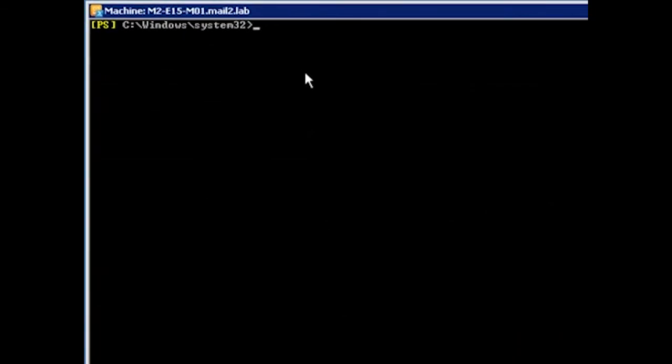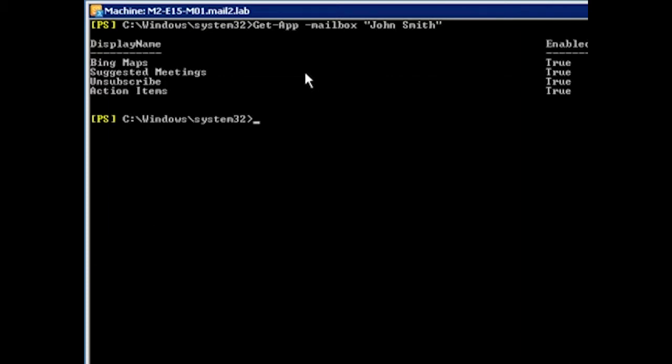So let me switch to a PowerShell session here on my Exchange server, and firstly show you how to display the current apps installed for a user. We do that through the GitApp command, specifying the mailbox we care about. If I execute this, you'll see here are some of the default apps that ship with Exchange 2013.